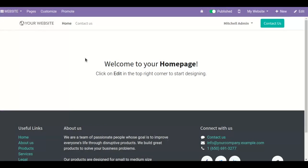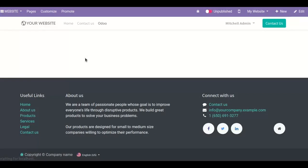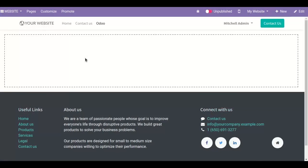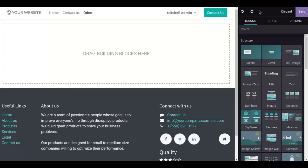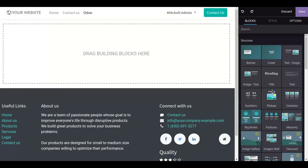After that, it automatically takes us to this Odoo page. Here you can see different options which can be used to modify a page. You can edit the layout to make your page more attractive. So let's start.